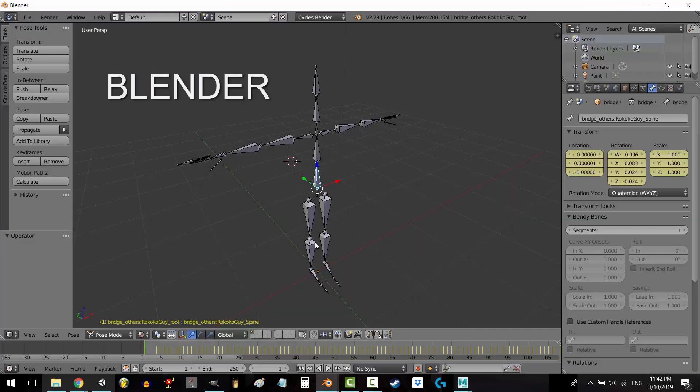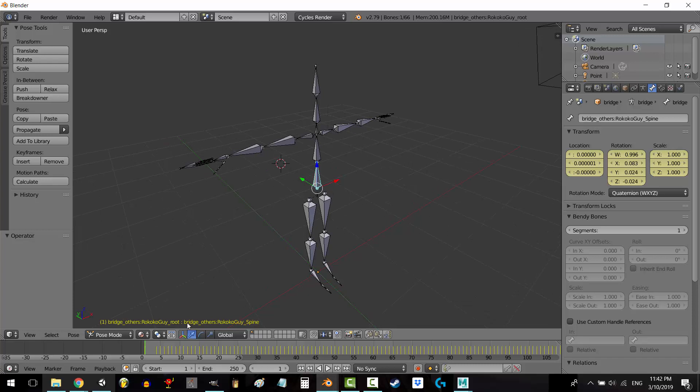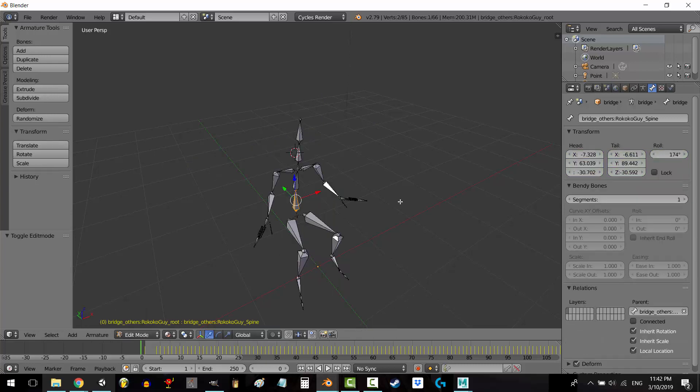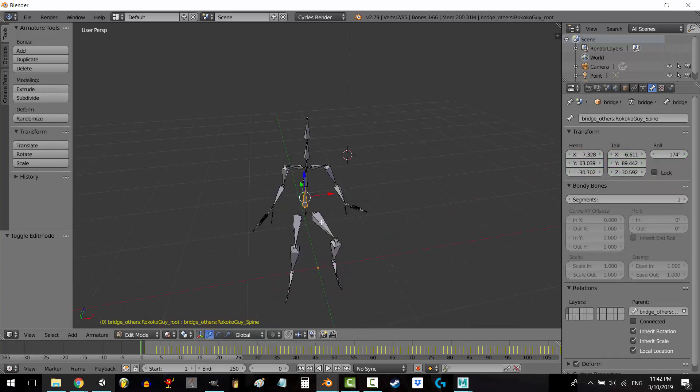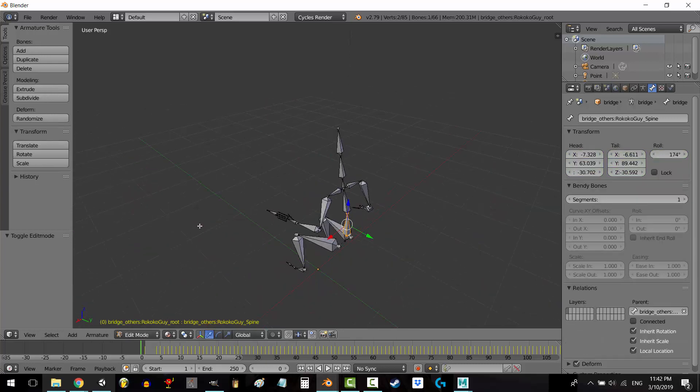But Blender seems to kind of halfway understand this. In pose mode, it uses frame 0 as its default. But if we try to mess with the skeleton in edit mode, you see a completely different pose which starts at frame 1.